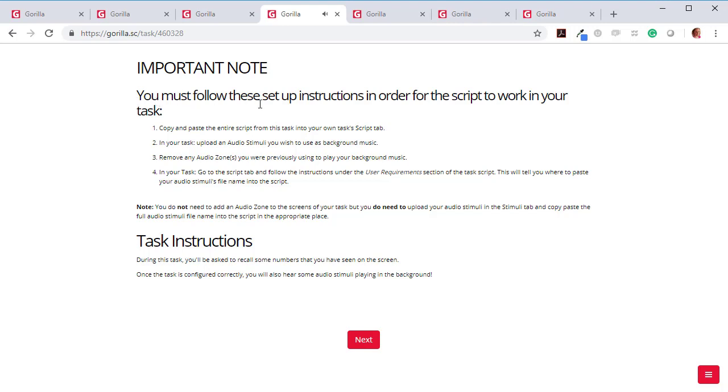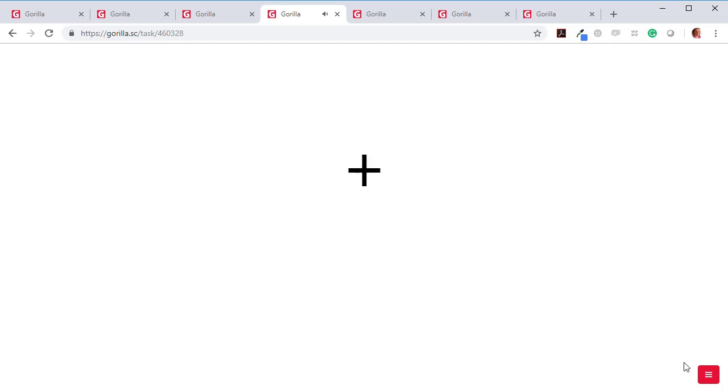So you must follow these setup instructions in order for the script to work in your task. And let's just see what happens when I press next. Ah, the music continues playing, which is exactly what we want.